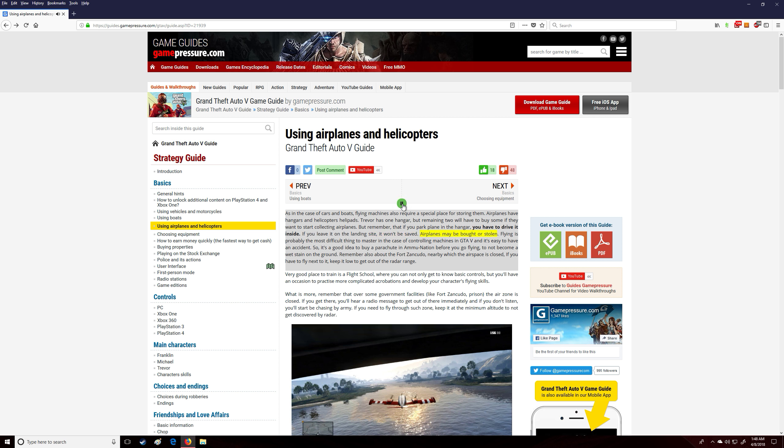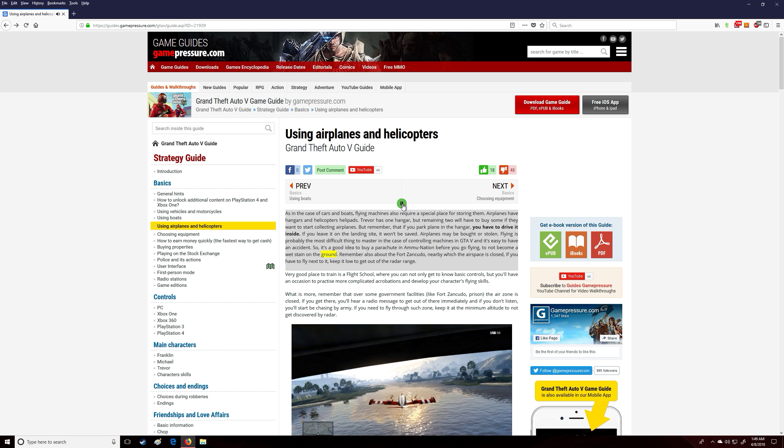Airplanes may be bought or stolen. Flying is probably the most difficult thing to master in the case of controlling machines in GTA V and it's easy to have an accident. So it's a good idea to buy a parachute in ammunition before you go flying to not become a wet stain on the ground.